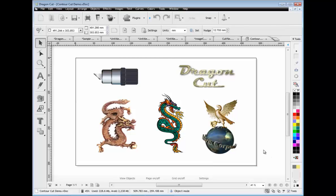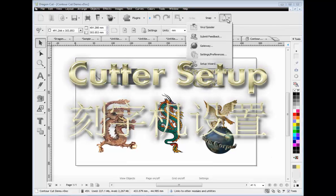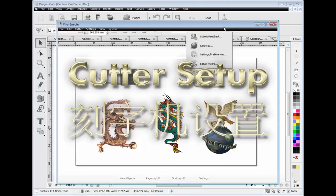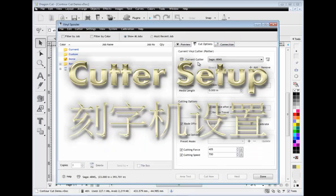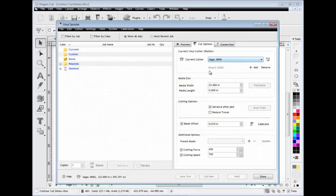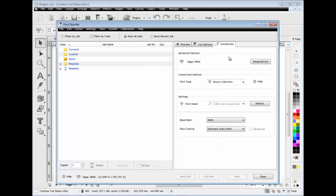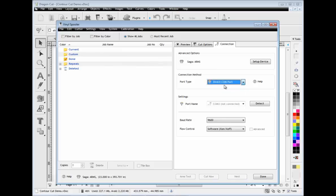Setting up your cutter has never been easier with the specialist tools and features built into the vinyl spooler. These make setup so easy and fast. Simple connection selection and auto-detect tools make the task easy.